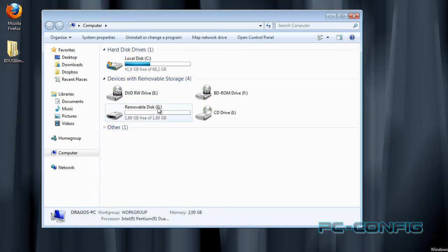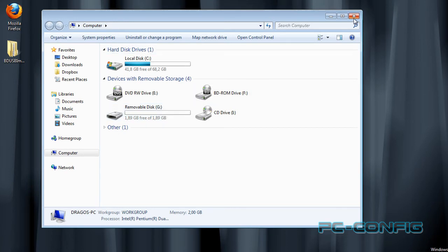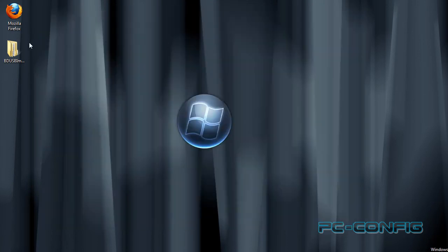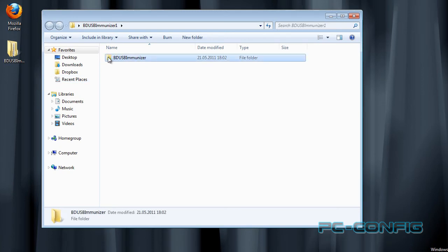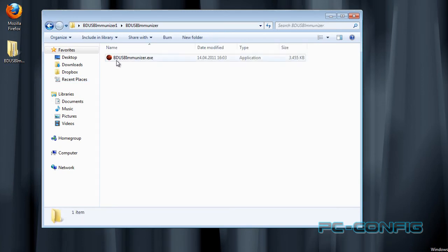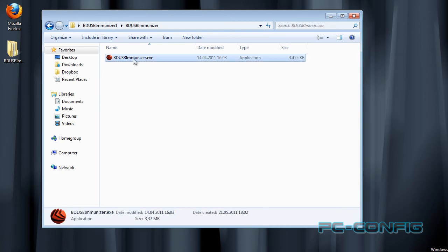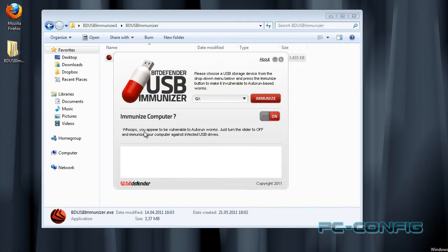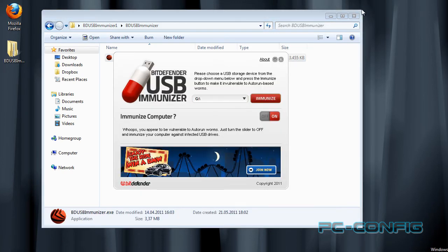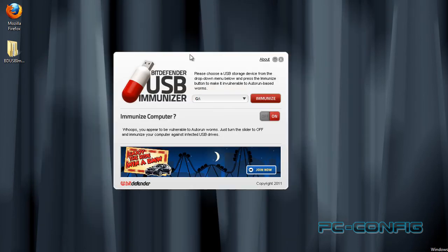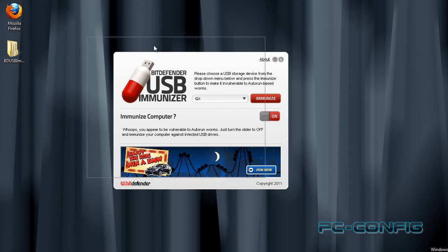Ne uităm ce literă are stick-ul, în cazul meu este litera G. Acum intrăm în acest folder și observăm că avem acest soft, Bitdefender USB Immunizer.exe. Dăm dublu click. Este un soft portabil, nu necesită instalare.